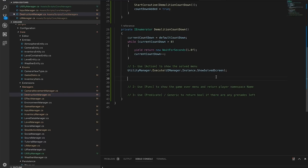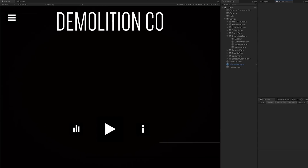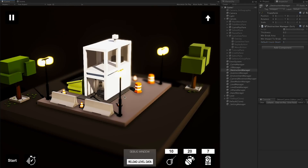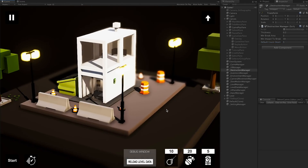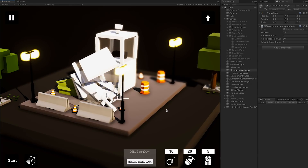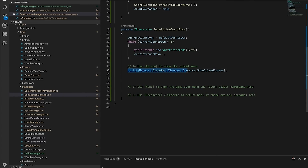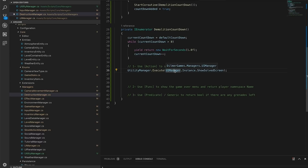Let's see if this works. I go back to Unity, hit play, go to the destruction manager and lower the countdown so I don't have to wait long. I place a bomb somewhere, hit start, destruction happens, we wait a few seconds, and there's our solve screen. The callback is great for passing Actions - the code was very simple, and the method responsible for showing the solve screen is in the UI manager, so there's good separation. I can reuse the utility manager anywhere.